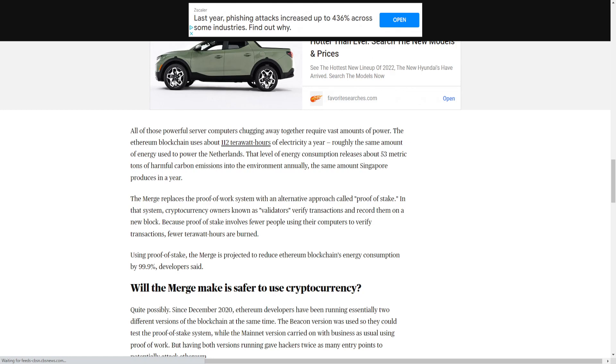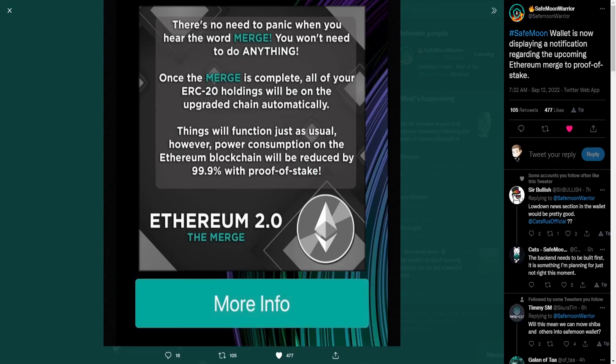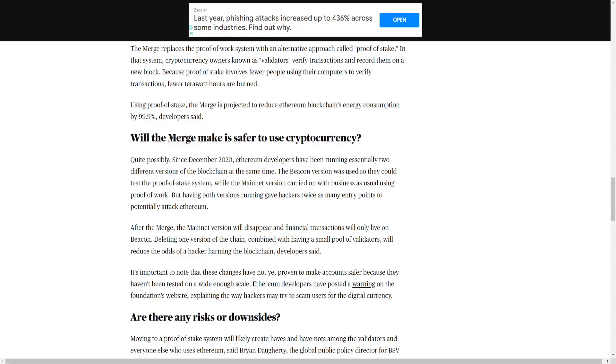The merge replaces the proof-of-work system with an alternative approach called proof-of-stake. In that system, cryptocurrency owners known as validators verify transactions and record them on a new block. Because proof-of-stake involves fewer people using their computers to verify transactions, fewer terawatt hours are burned. Using proof-of-stake, the merge is projected to reduce Ethereum blockchain's energy consumption by 99.9%, developers said. So that fits in line with what we saw that SafeMoon's team had said, right?